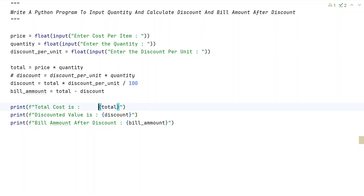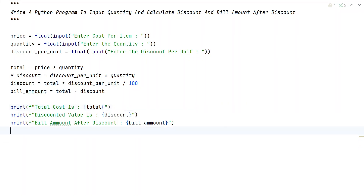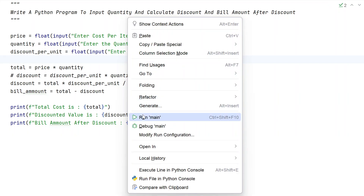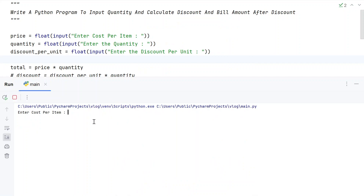This is the complete Python program to calculate the discount and bill amount after discount. Let me execute this to show how it works. Running the main program — enter the cost of items — let's say the t-shirt costs 100 rupees.